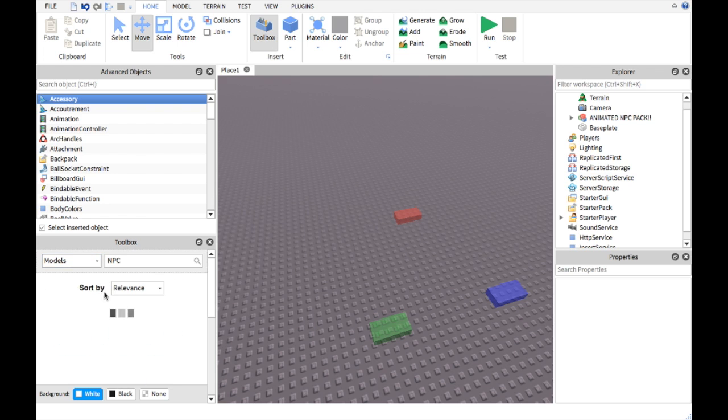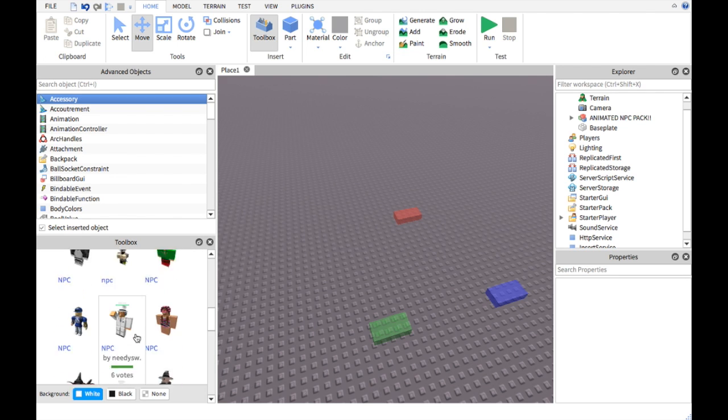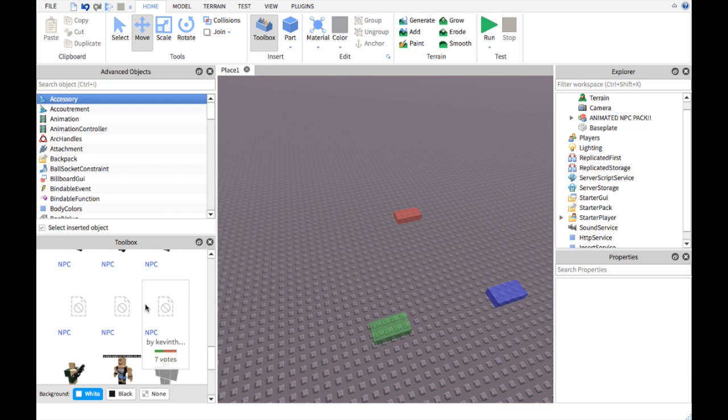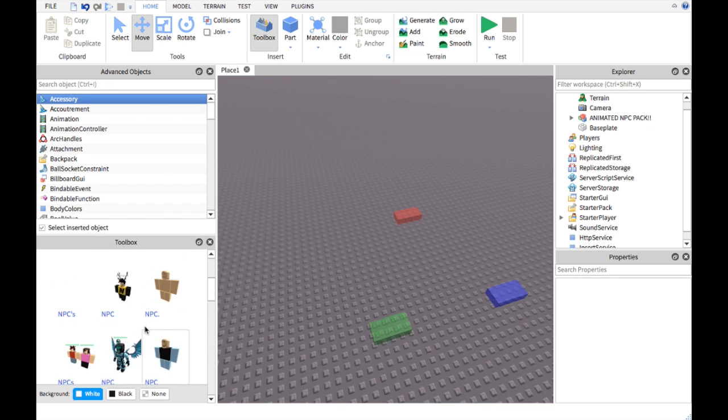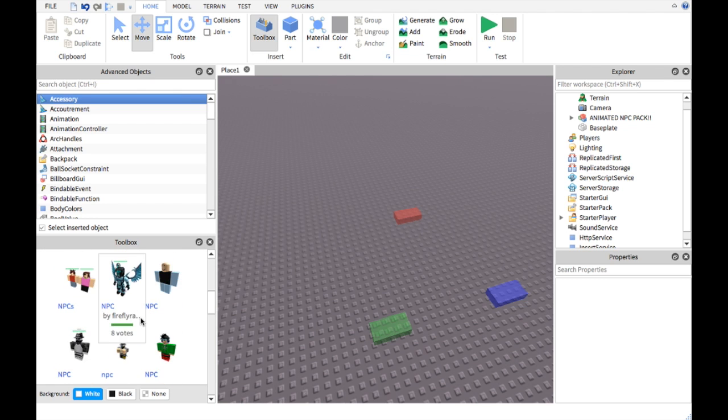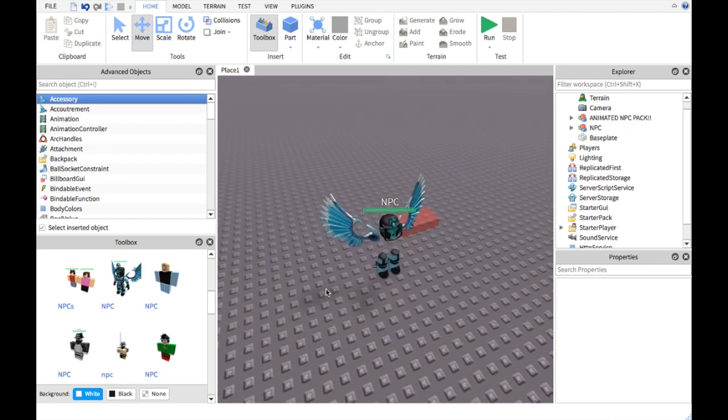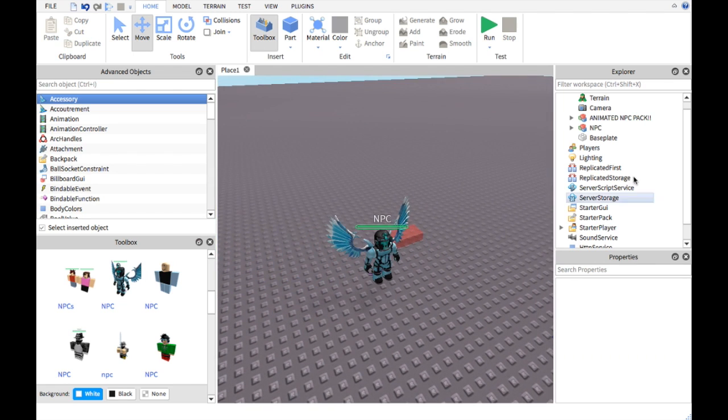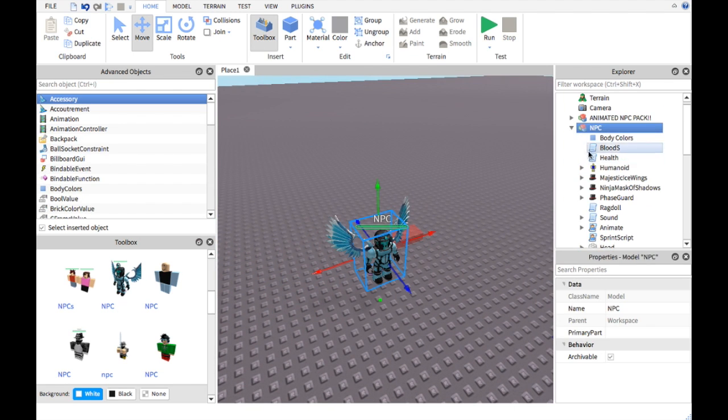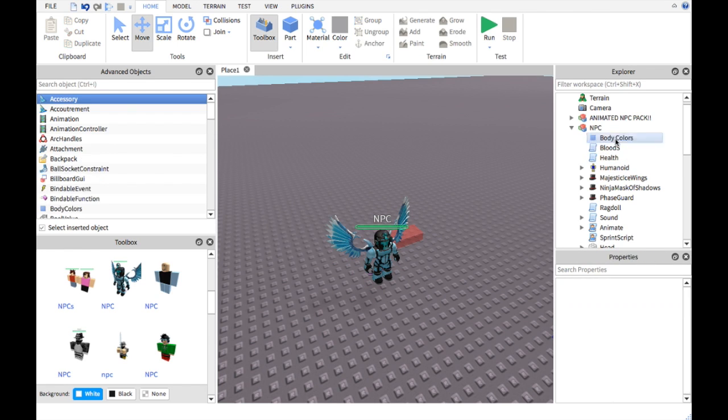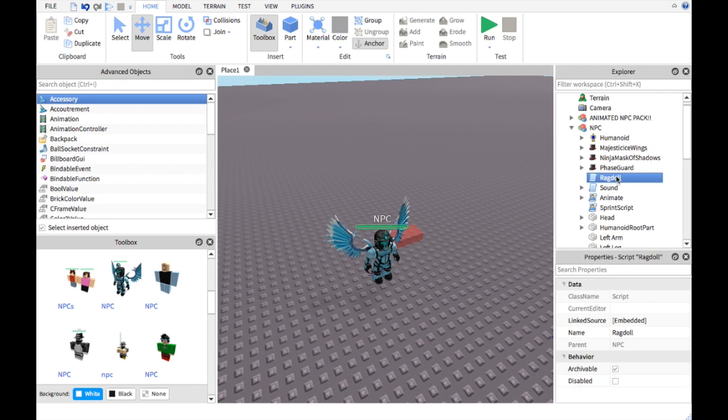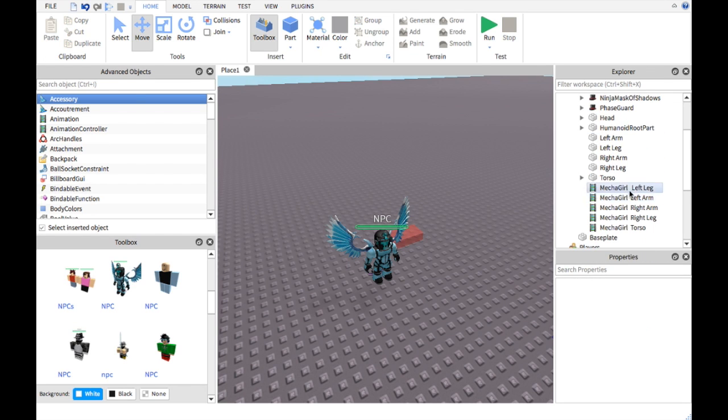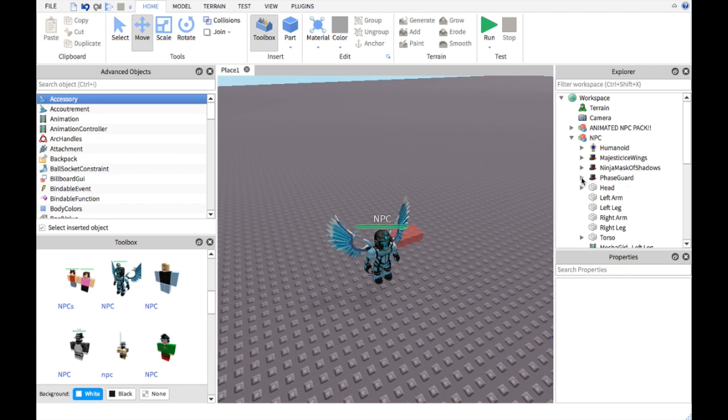You're going to want to get a random NPC. Let's find a random entity. I'm going to use this guy, he looks cool. I'm going to open this guy and as you can see there are a lot of scripts. Delete these scripts, the health ragdoll, sound sprint script, whatever. Delete the human root part and that's all you need to do.